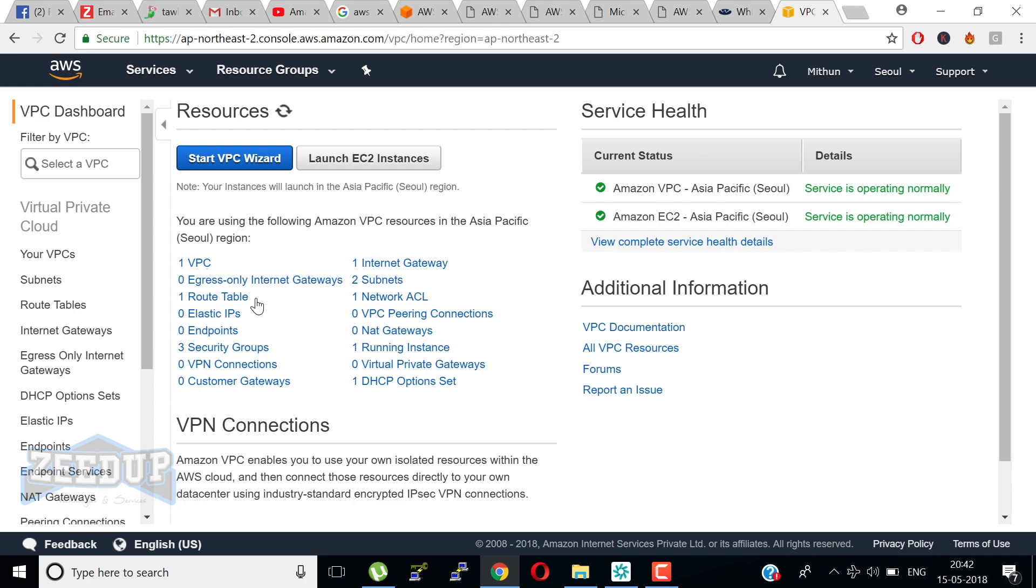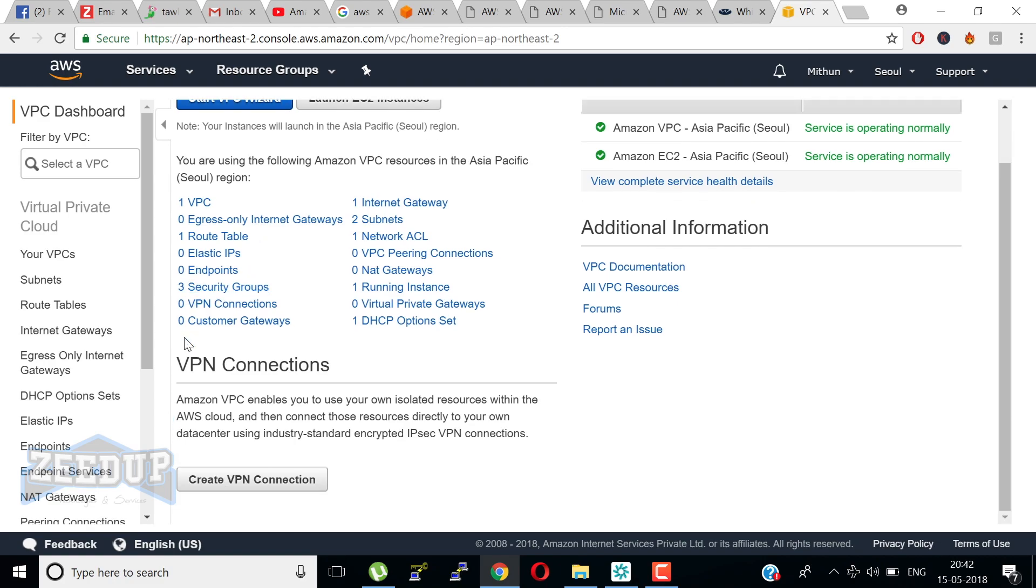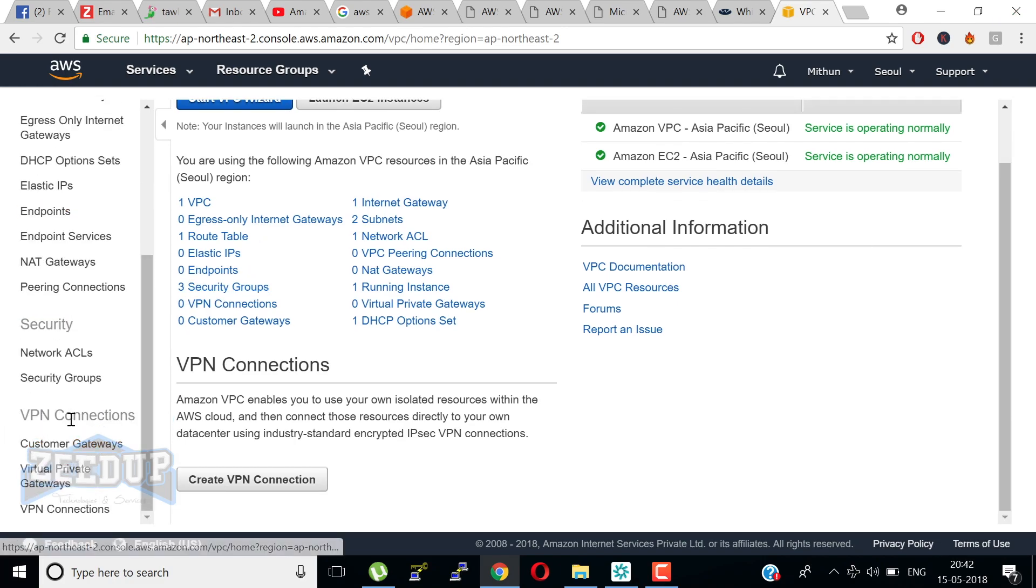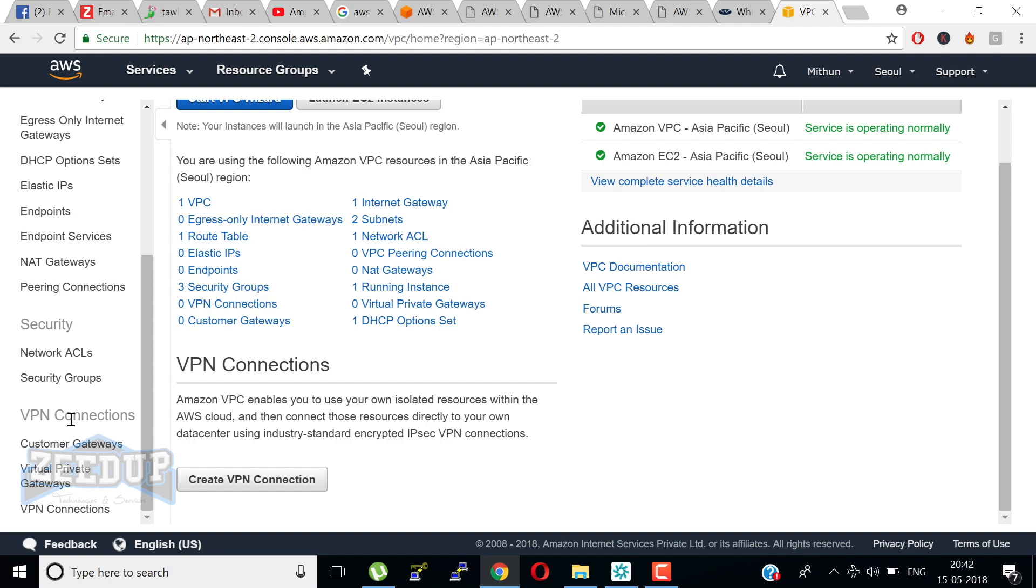Additionally, you can create a hardware VPN connection between your corporate data center and your VPC and leverage AWS cloud as an extension of your corporate data center. A variety of connectivity options exist in Amazon VPC. You can connect your VPC to the internet, to a data center, or to other VPCs based on AWS resources that you want to expose publicly and those that you want to keep private.